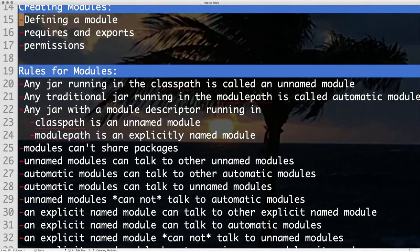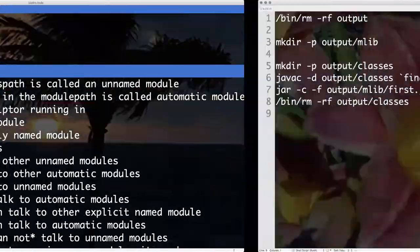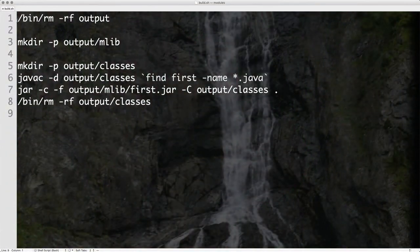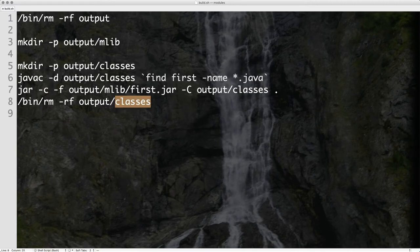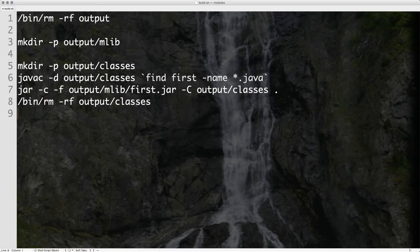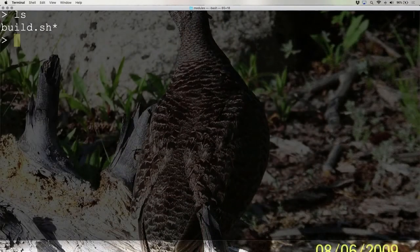How do I define a module? Before we get to the code itself, here's a little build script. We blow away the output directory, create output/mlib, create a classes directory, build every piece of Java code in the first directory, compile to first.jar, then blow away the classes directory. Nothing really different from what we used to do in Java before. We look at the directory — just a build file, nothing else.